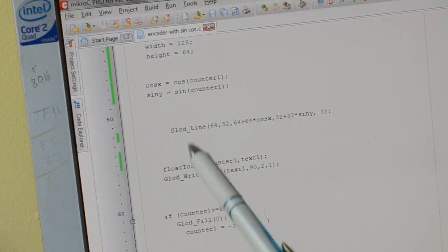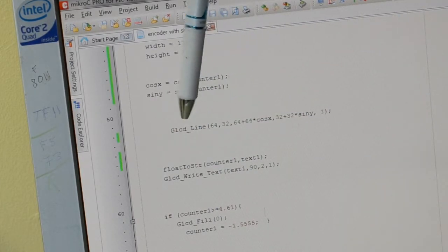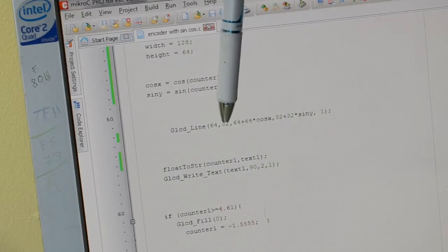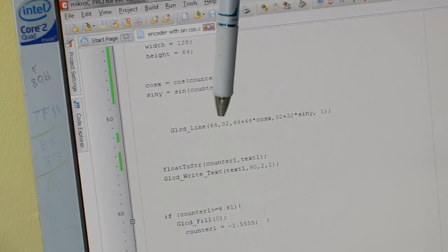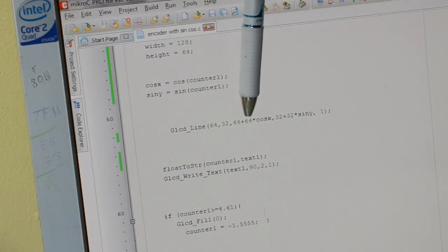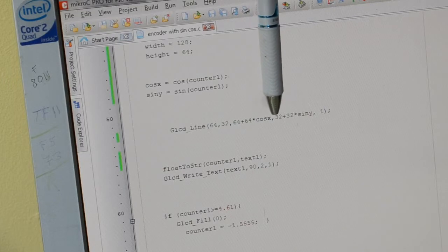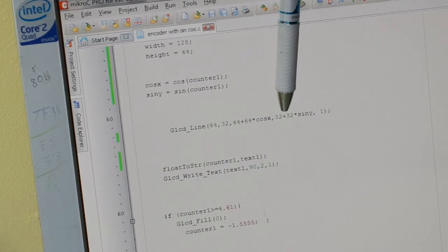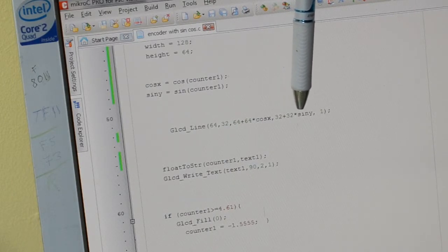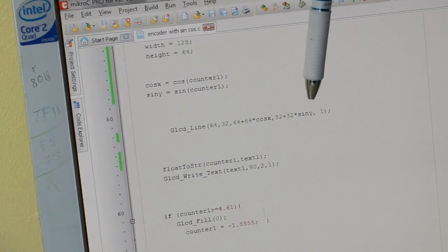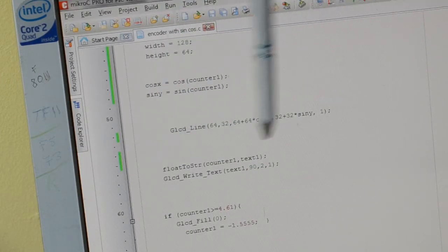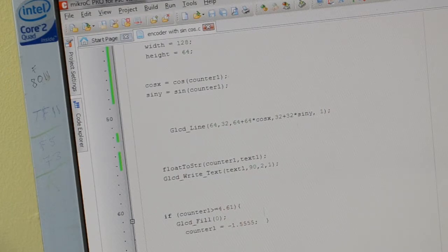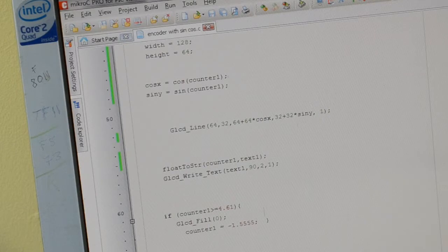It's a GLCD line. So we start in the middle, 64 across half of 128, 32 down. And it's 64, which is half the width again, plus half the width again, times cosine X and then half the height. So 32 plus half the height times sine Y, and then the color one. So that one line, instead of plotting 60 bits of code for 60 lines or whatever you're doing, that one line does it all for you.